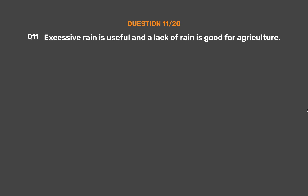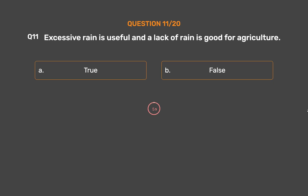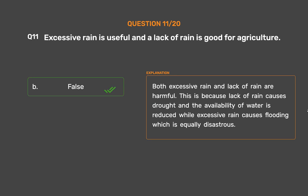Question number 11. Excessive rain is useful and a lack of rain is good for agriculture. Option A: True. Option B: False. The correct answer is Option B: False. Both excessive rain and lack of rain are harmful. Lack of rain causes drought and reduces the availability of water, while excessive rain causes flooding, which is equally disastrous.